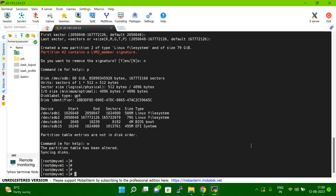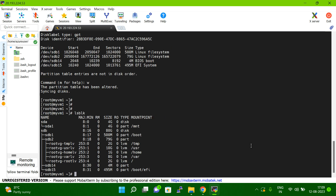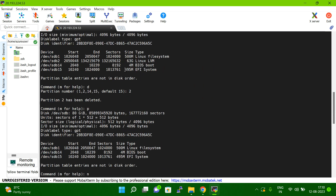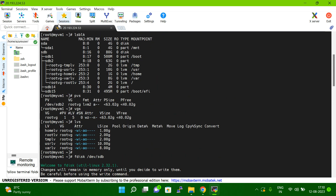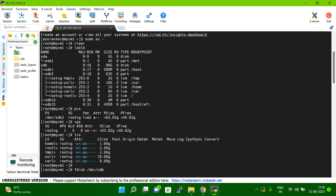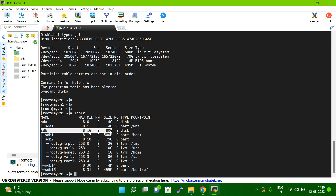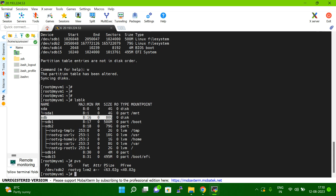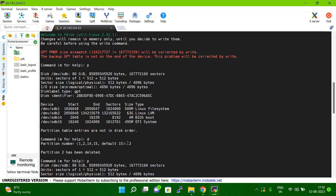Now I have to save and exit, so I type w to save and exit. If you then type lsblk, you can see sdb is now 80GB. However, if you type pvs, the PV size is still showing 63GB — it has not yet been updated.